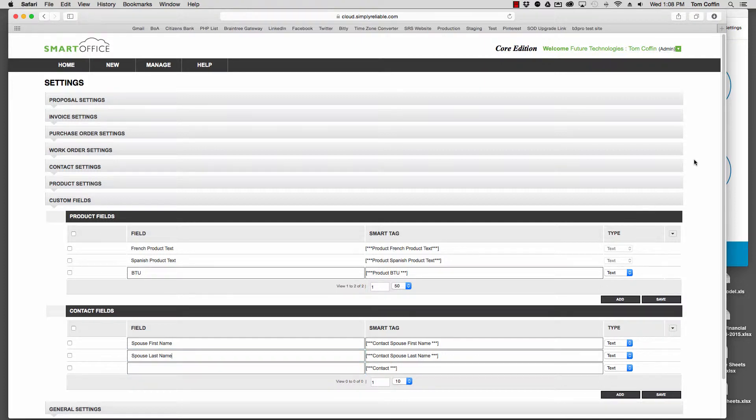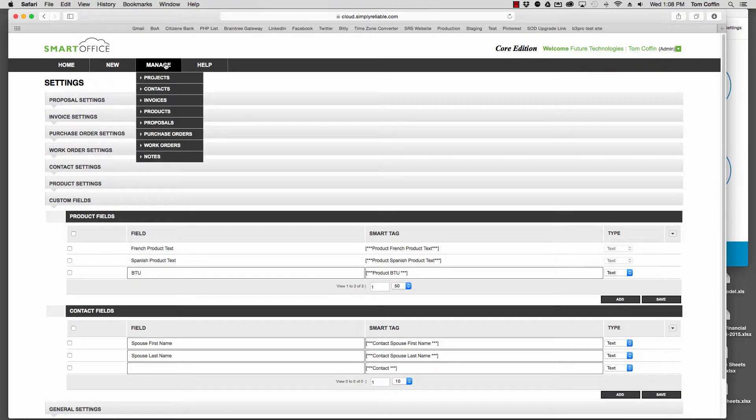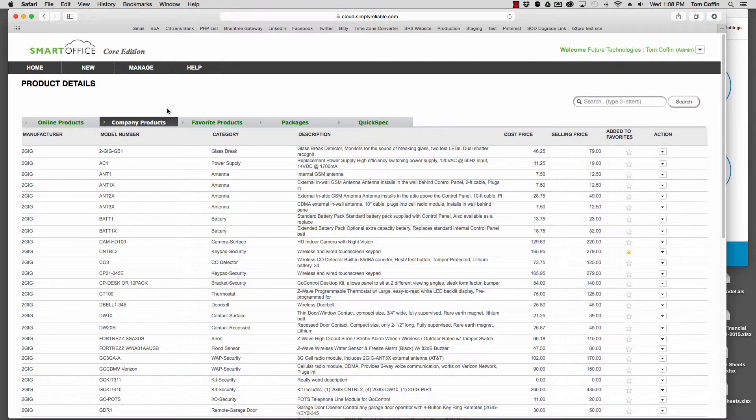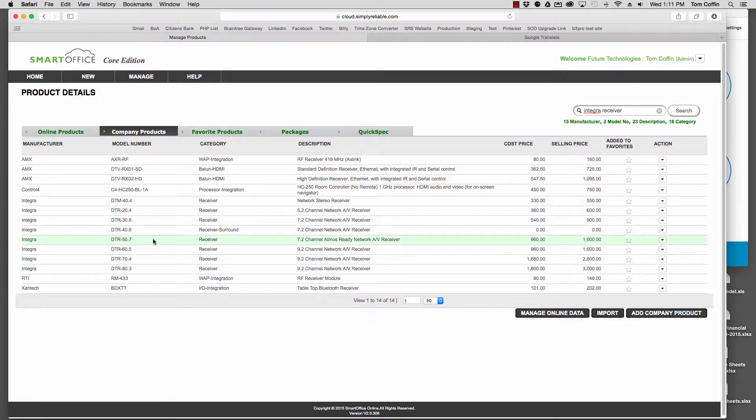Okay, now let's look at where we might want to use that. First, I'll go to Manage Products and search for Integral Receivers. Here's the new 50.7, let's take a look at that.